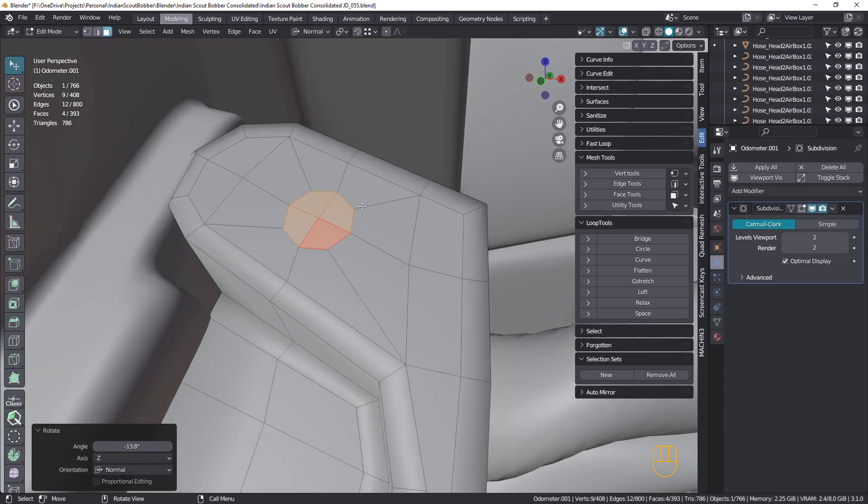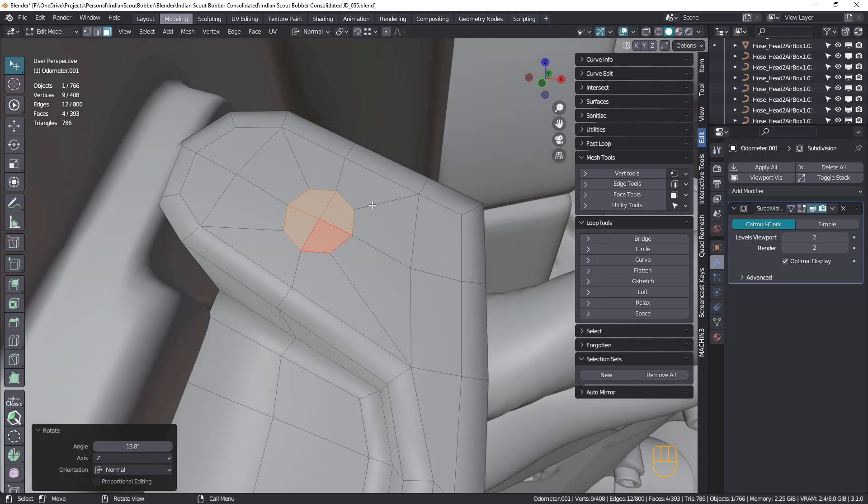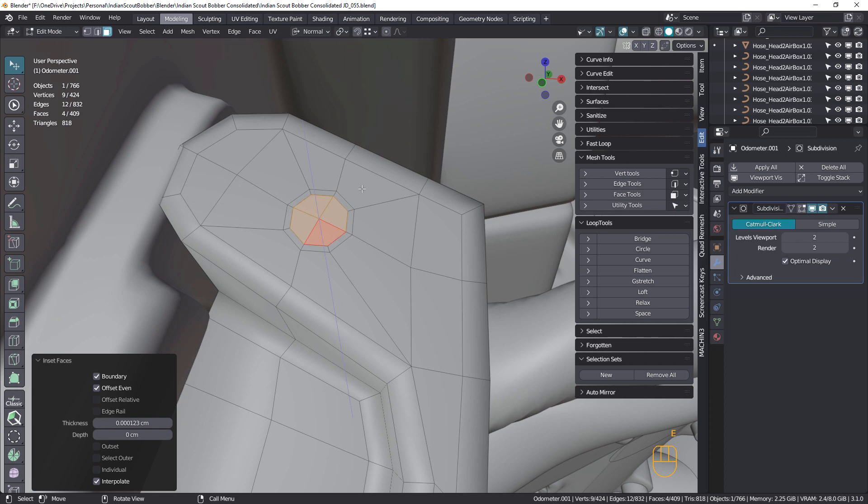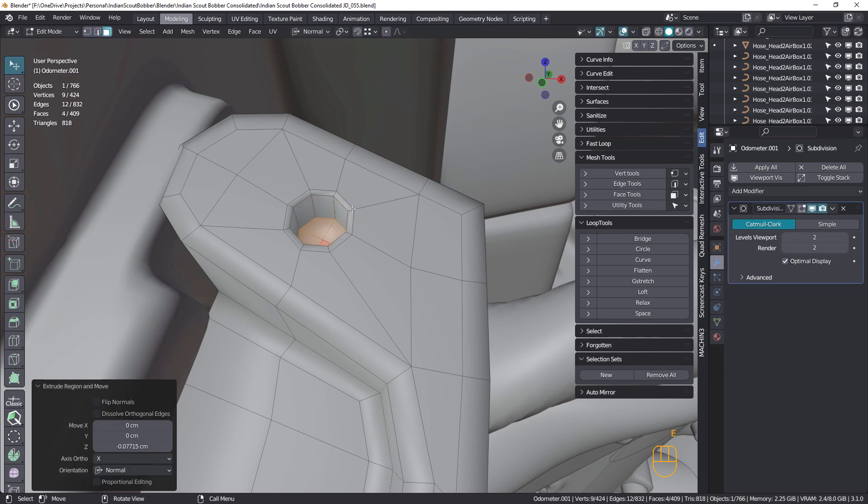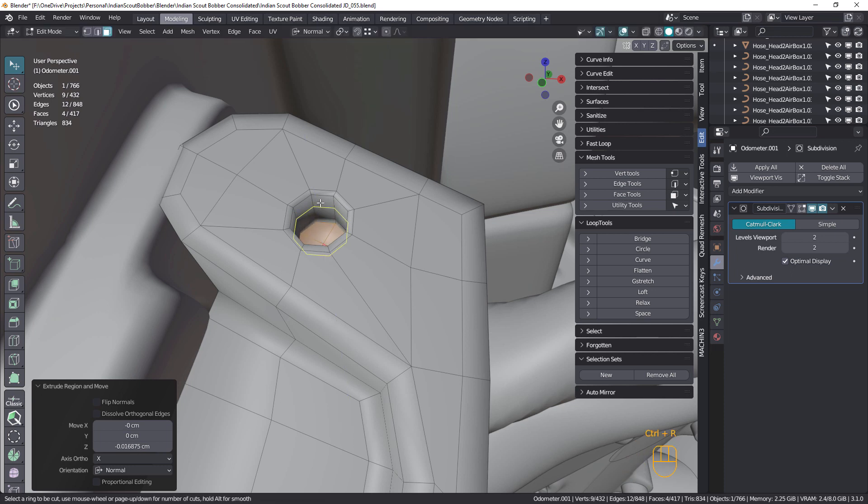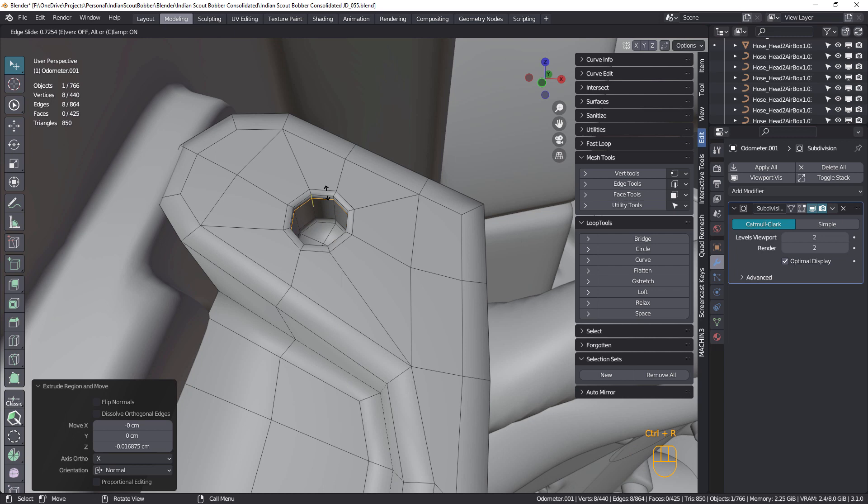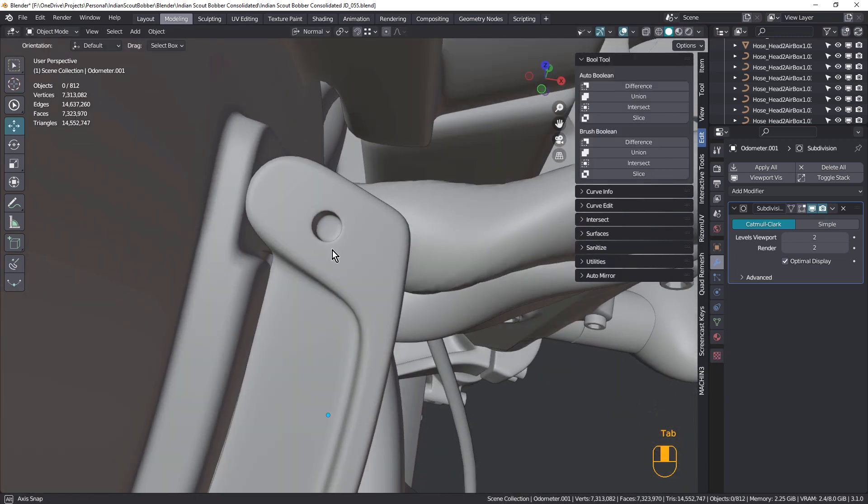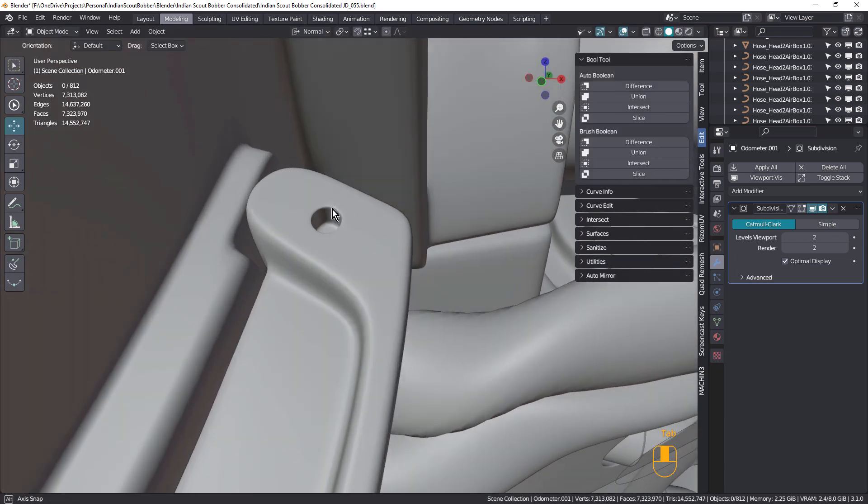Extrude and I could also do an inset just there. Should have done that before as well. Extrude and again. And I probably would delete those faces anyway because you'd never see those because the pin would be in there.